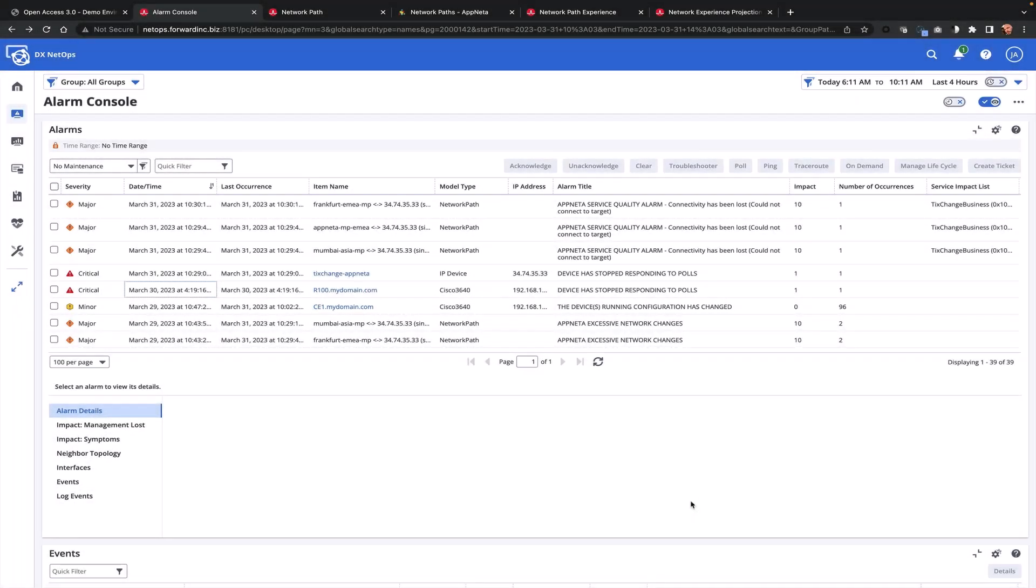In this demo, we're going to show how AppNeta and NetOps integrated brings network delivery experience to the forefront of IT operations, ensuring that user experience remains a central monitoring tenant within your network operations team and within your organization.